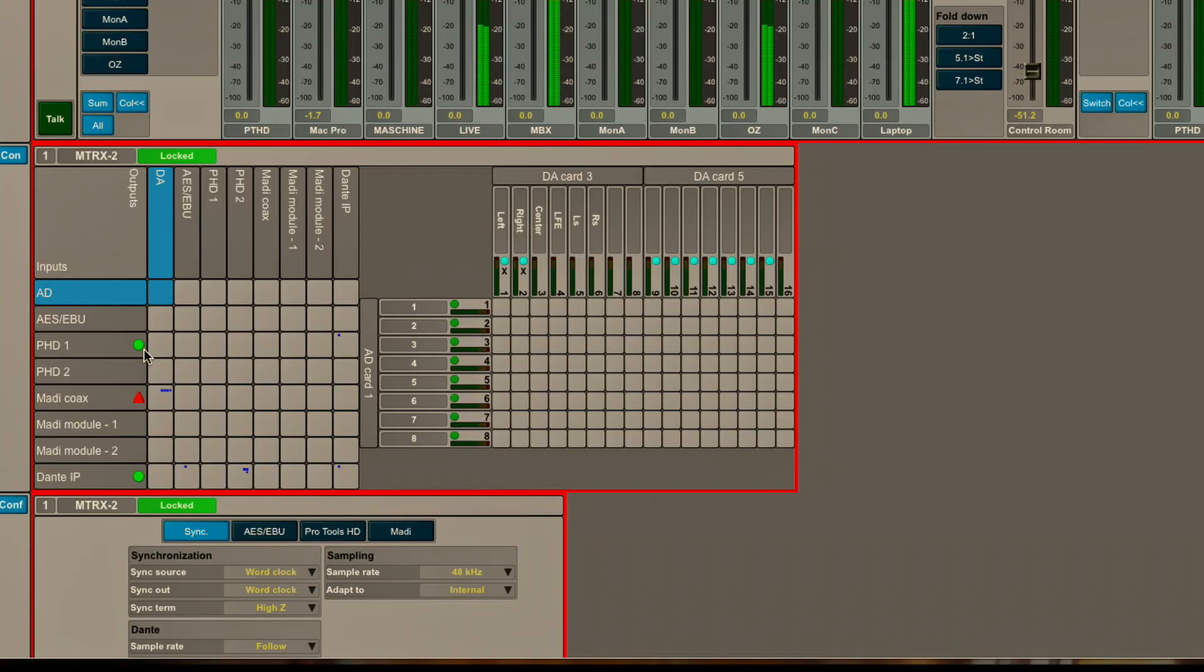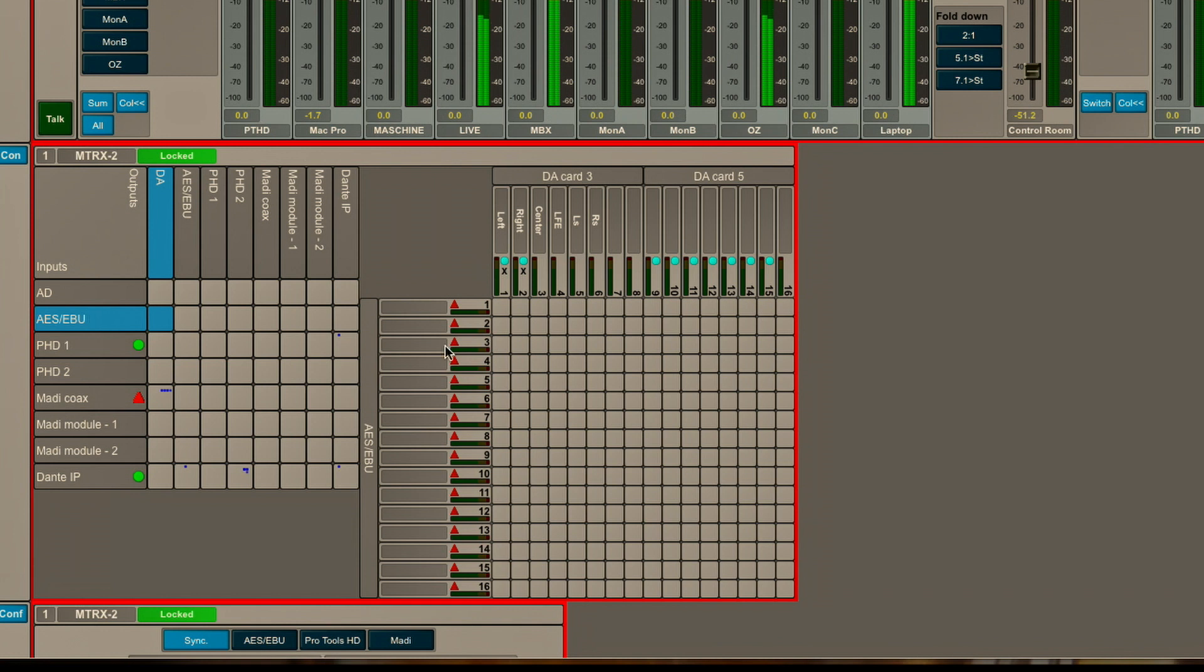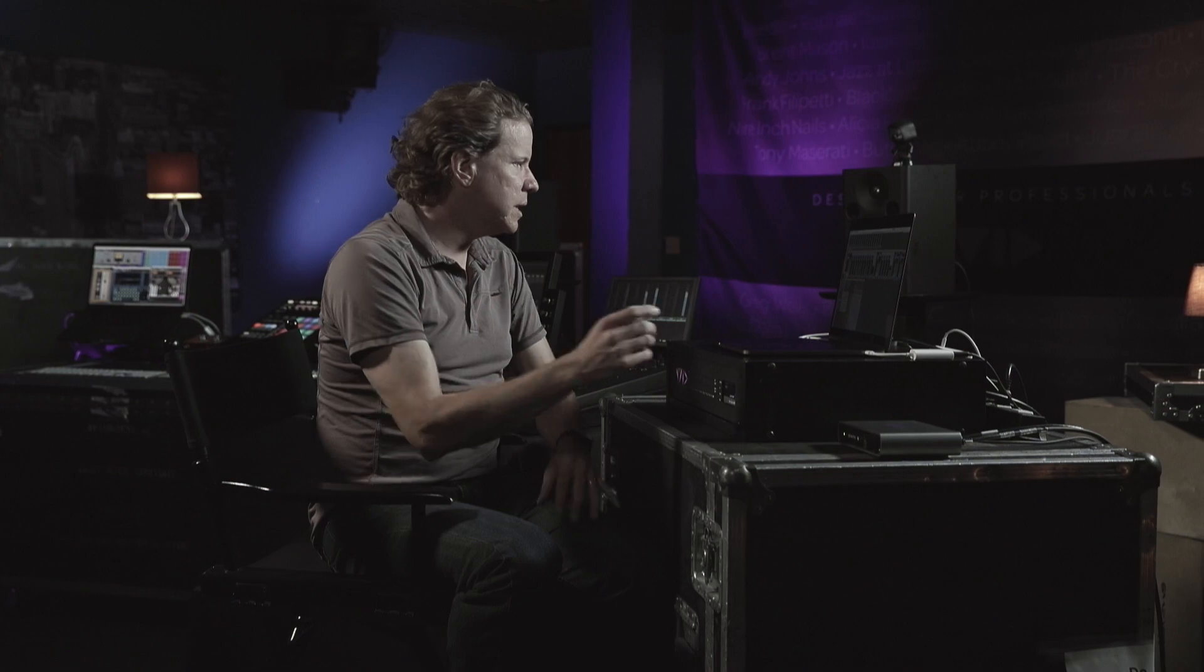Below the A to D, I have AES-EBU, and we talked about 16 channels of AES on the back of the chassis, which I can patch and route. I have Pro Tools HD1 and HD2. Those are each 32-channel DigiLink connections that are able to connect to either two Pro Tools rigs or, for example, 64 channels into one HDX system.